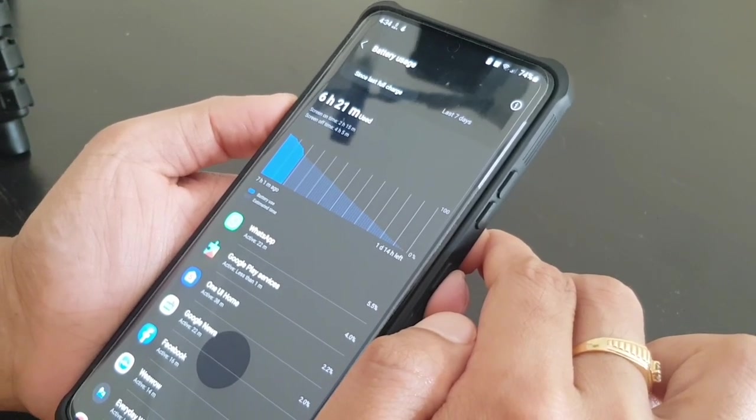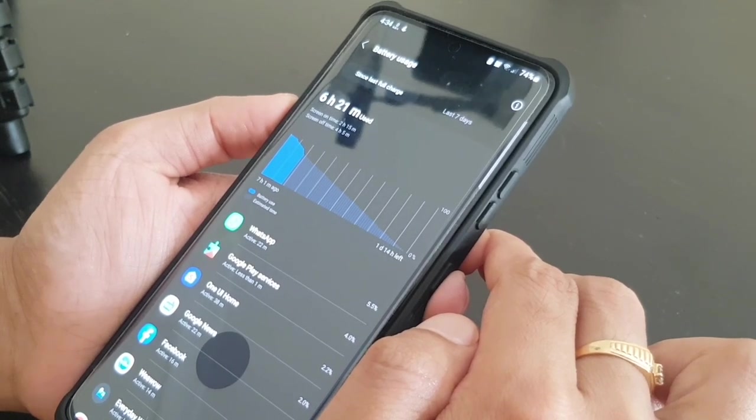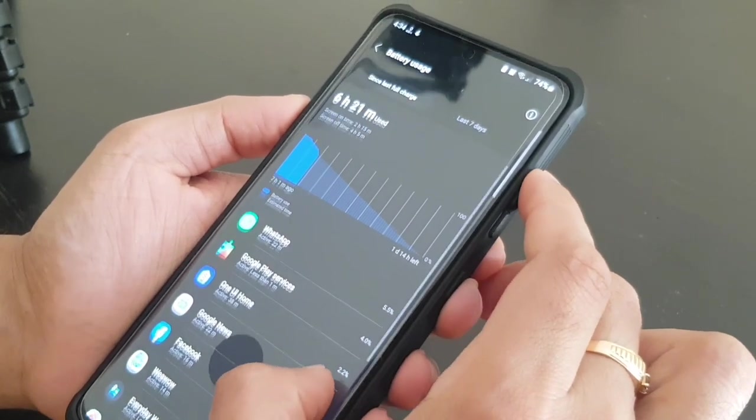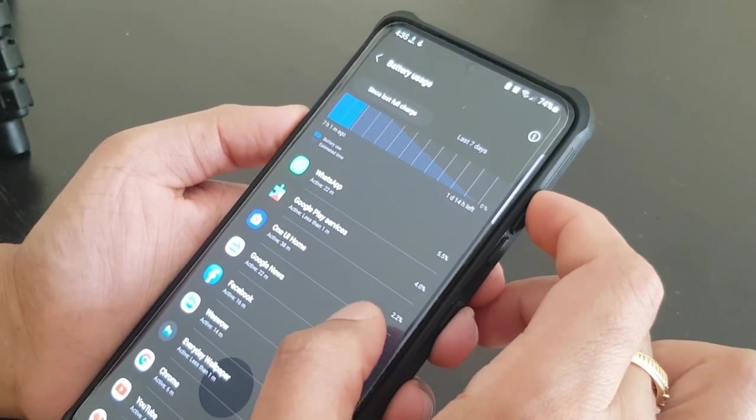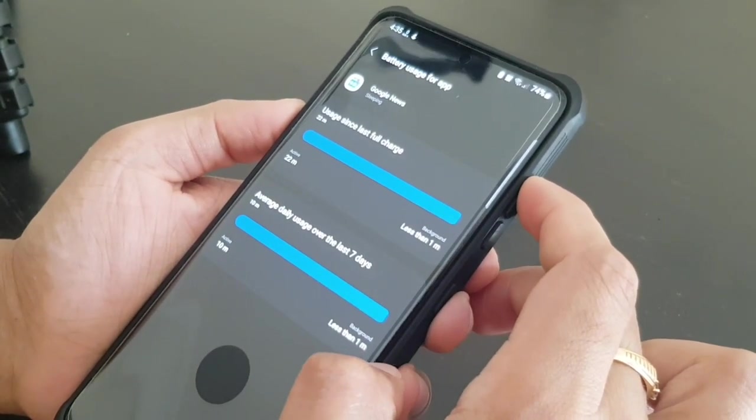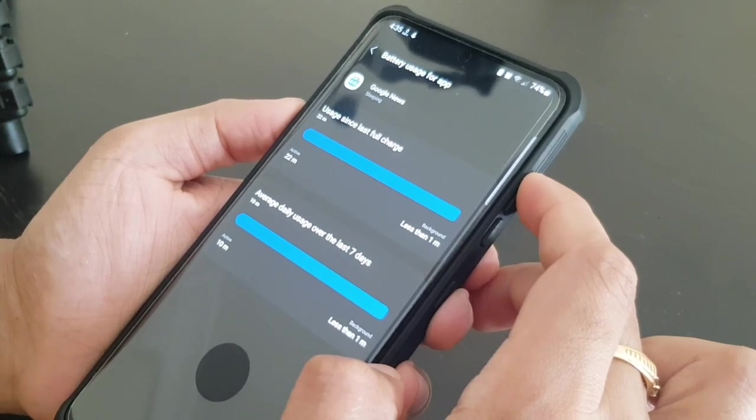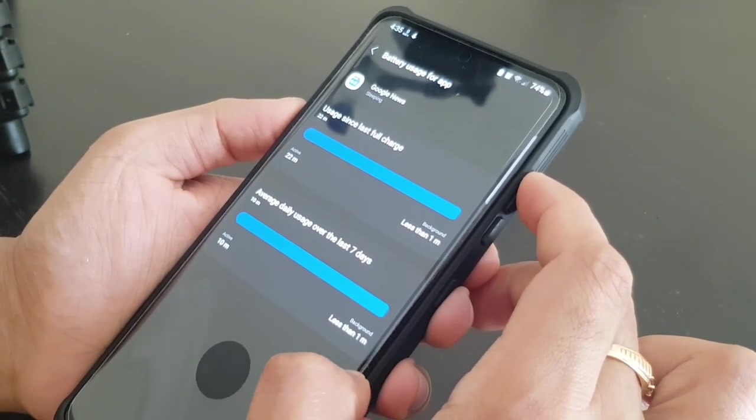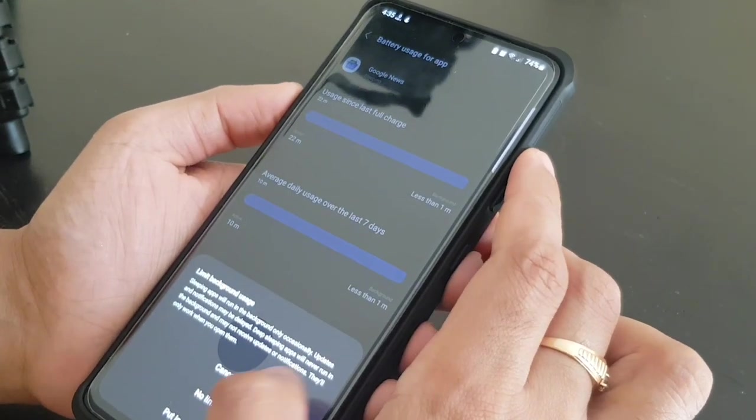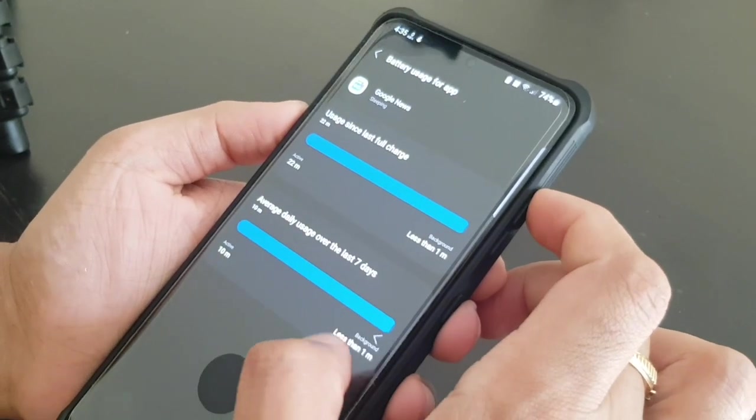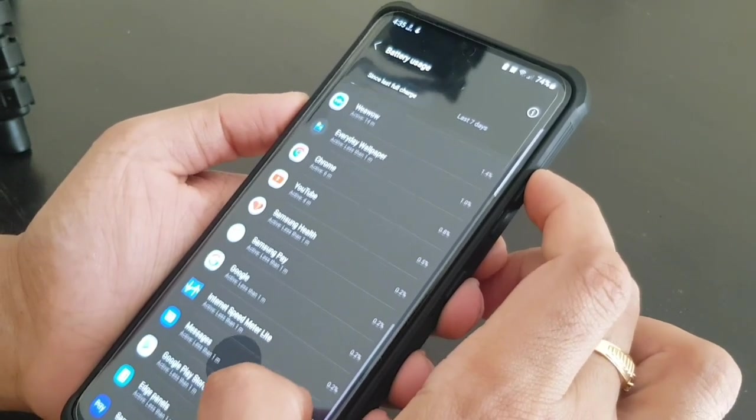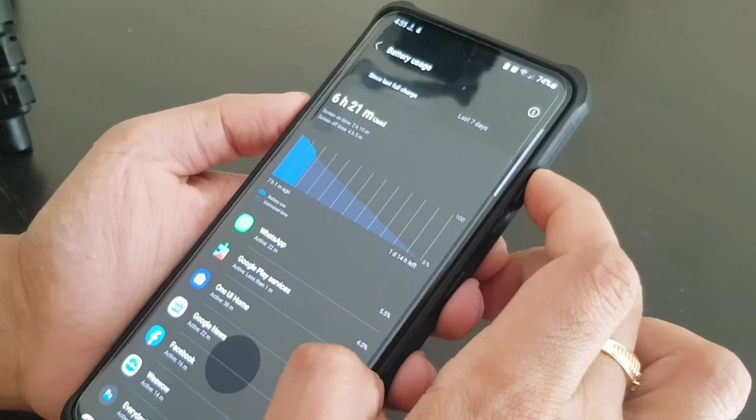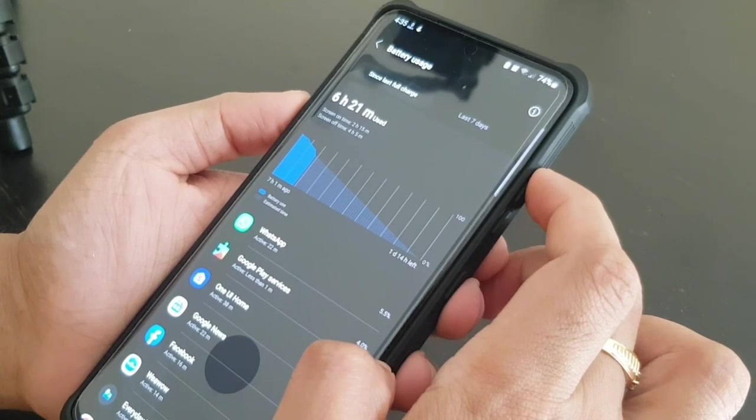My WhatsApp should be always running in the background because WhatsApp definitely has to be there in the background when someone is calling me or someone is pinging me. But for let's say Google News, it shouldn't be all the time in the background if I don't need the update in the background. So I can limit this, I can put it in deep sleep.